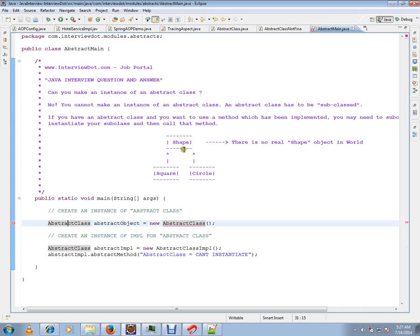You can never make an instance of this class, but you can extend it with a subclass. You can have a subclass extending from here, and you can instantiate square and circle. There is no real shape object in the world—that's what it means.